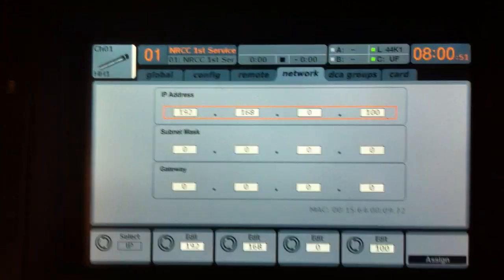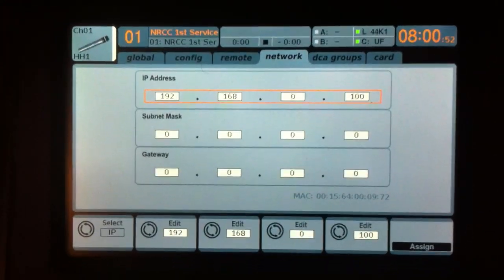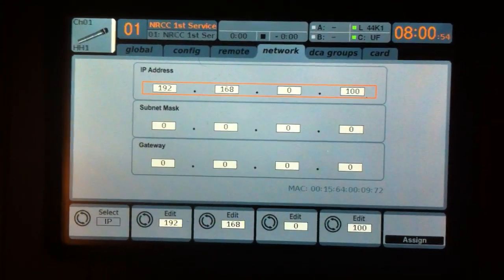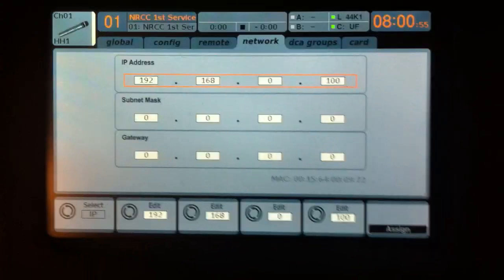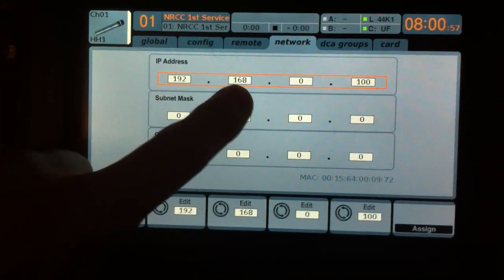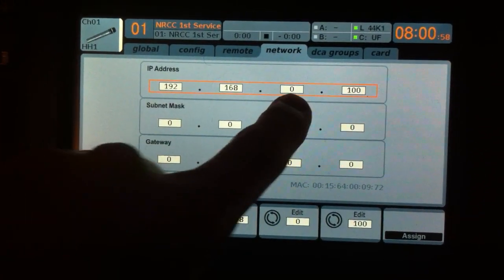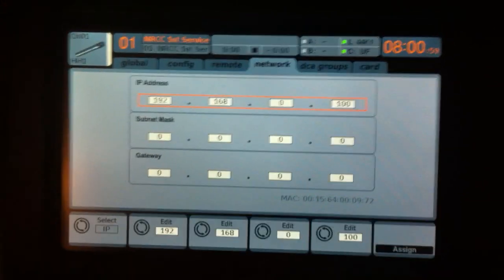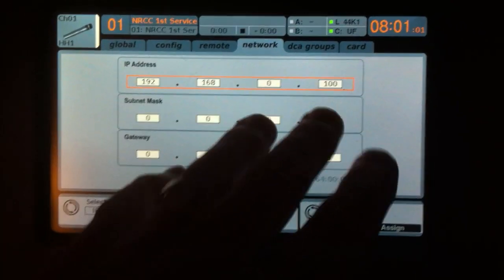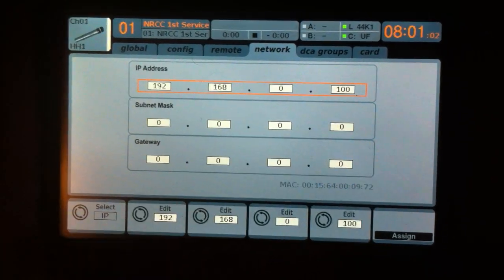Okay, and this is where we're able to name the IP address of the router. So right now we have it on 192.168.0.whatever. In my case, this is .100.